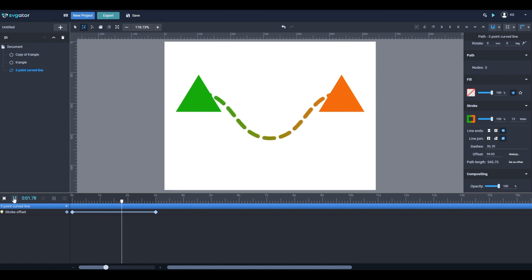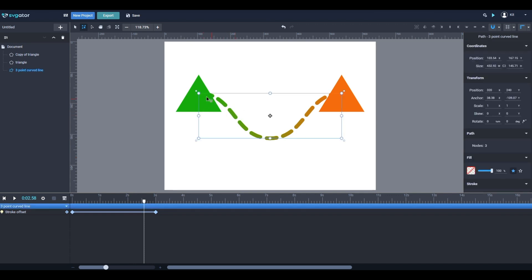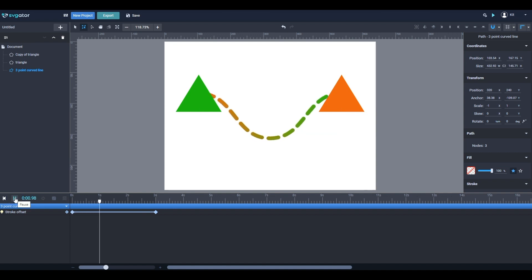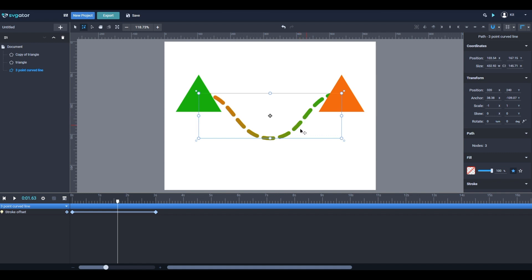I want the dashes to move in the opposite direction, from left to right. Because the line is symmetrical and I have the origin in the center, I can simply click the flip on horizontal axis button, and it flips the dashes to travel in the desired direction. Since I flipped the line, I also have to go back and invert the colors of the gradient — but that's easy to do.